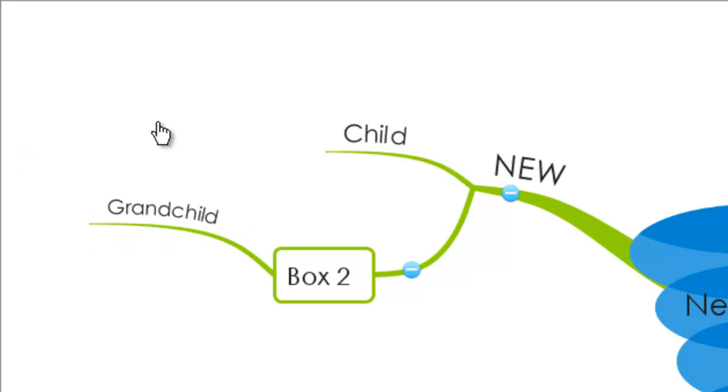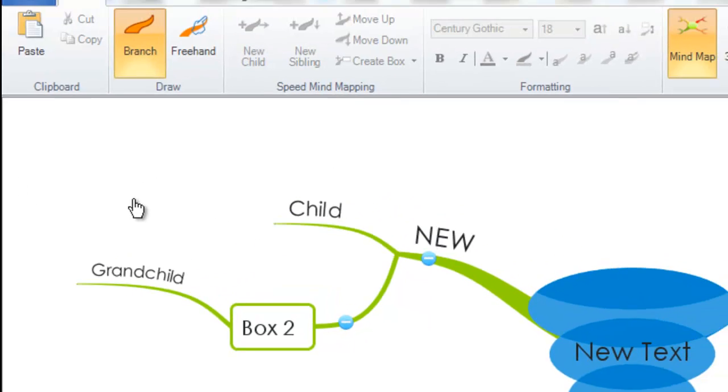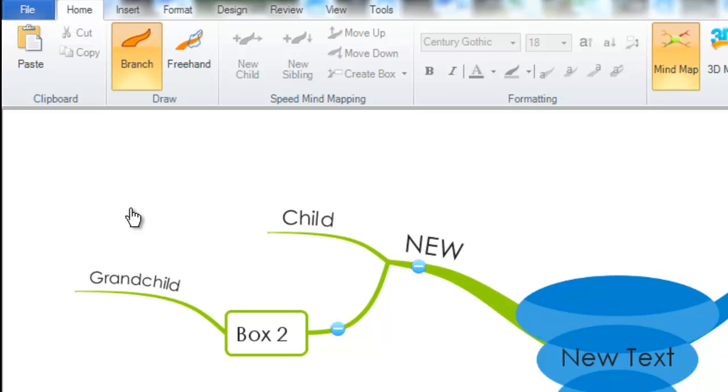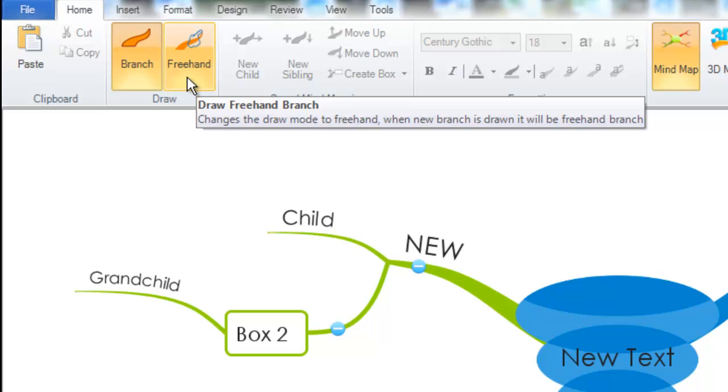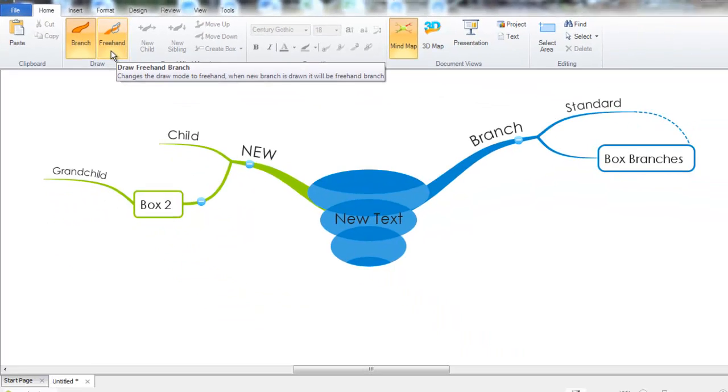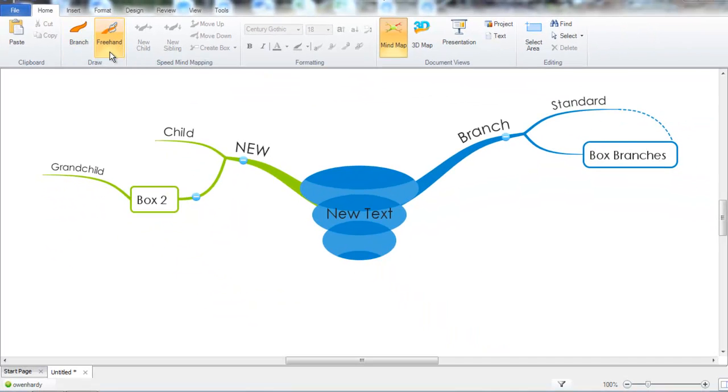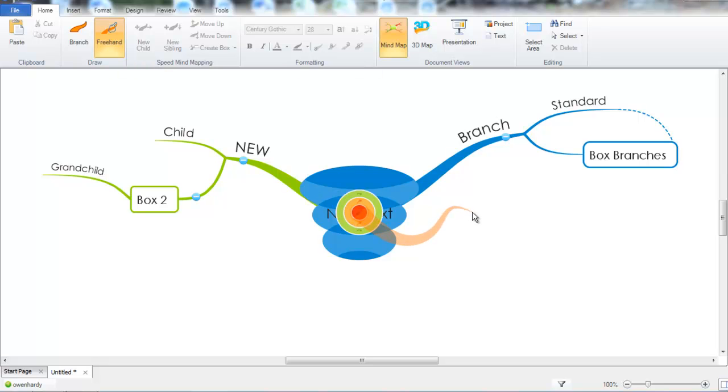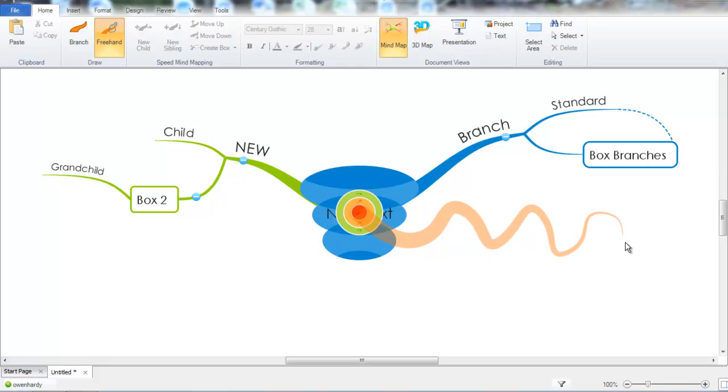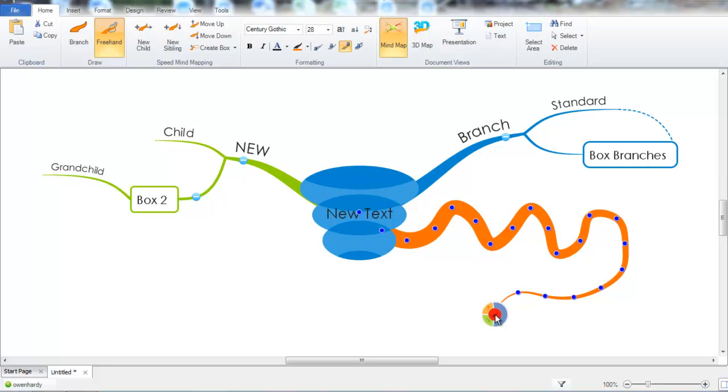If you want to be more creative with your mind mapping, you can also draw with the free hand branches style enabled. In the ribbon toolbar above, you can see I have a draw category with the option free hand. And as free hand says here, it changes the draw mode to free hand, so when a new branch is drawn it will be in the free hand style. So I click this to enable it. You can see that free hand has become selected. Again if I go to the red create new branch option, the branch now follows my mouse on the canvas. So there's my new branch.